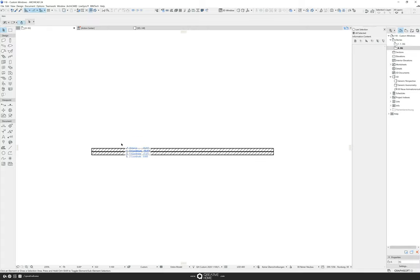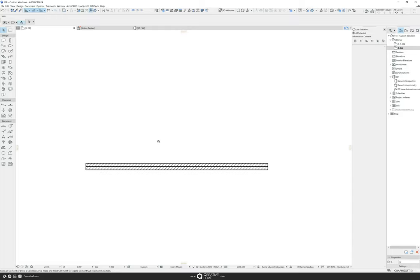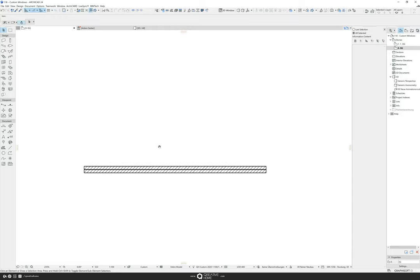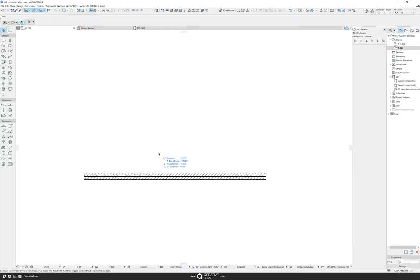We start here with just a simple wall and we want to put our window into the wall. To build our own custom windows, we'll do this with a slab.